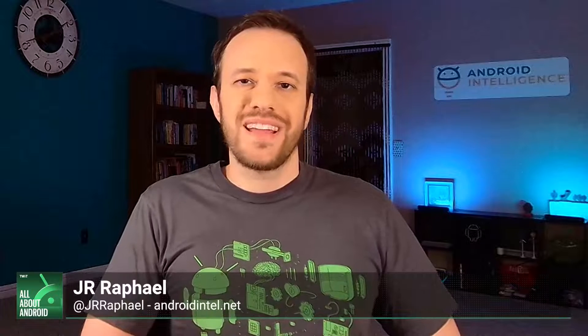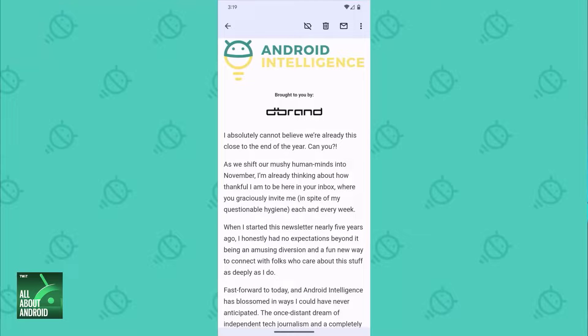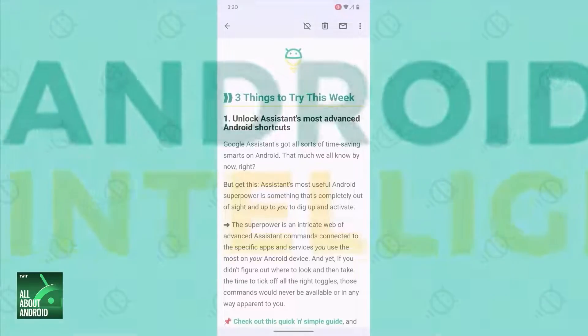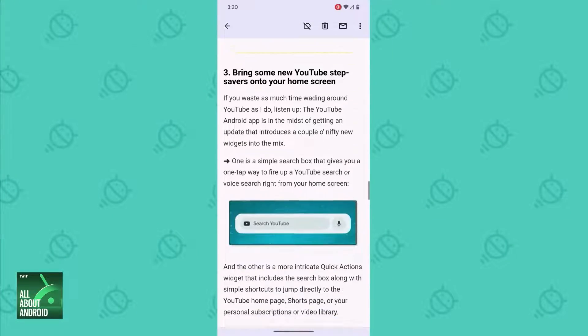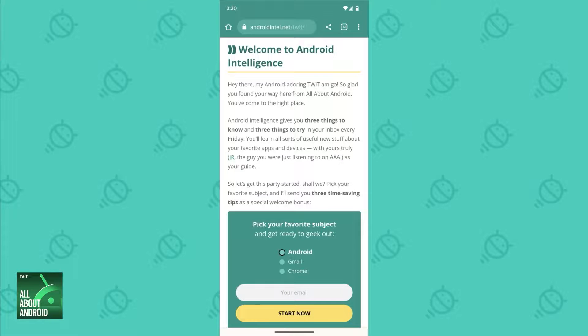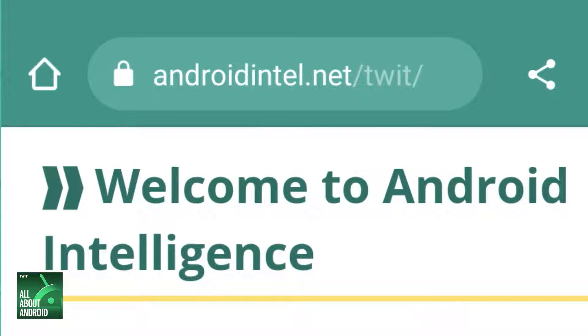We'll pick up here next week and talk about an insanely simple way to share files between your phone and any computer you're using without having to rely on that Nearby Share system. And remember, you can get all sorts of advanced Android info like this in your inbox with my Android Intelligence newsletter. You'll get three new things to try every week. It's completely free — just head over to AndroidIntel.net/twit to get your first issue and a few custom bonus tips. That site again is AndroidIntel.net/twit.